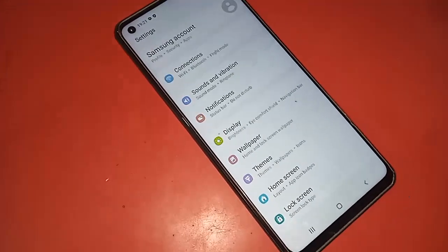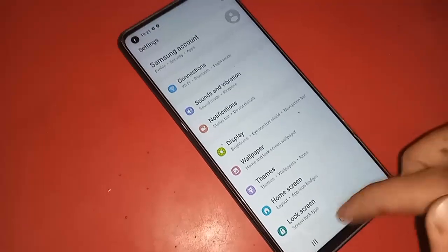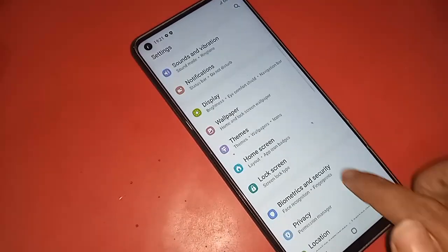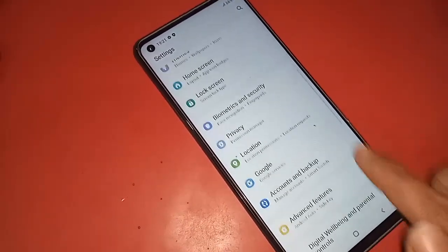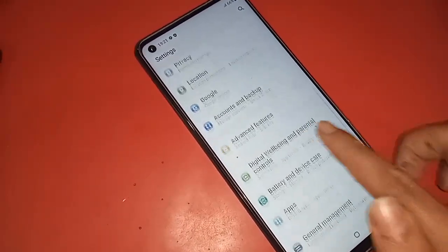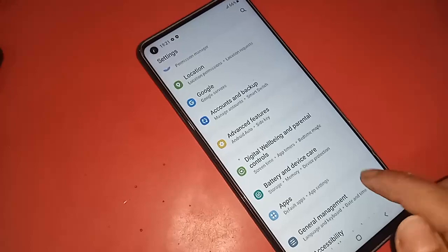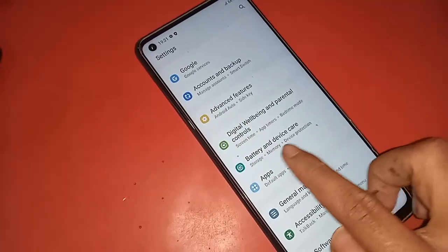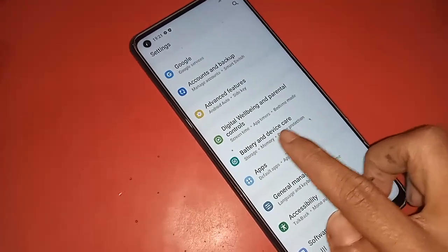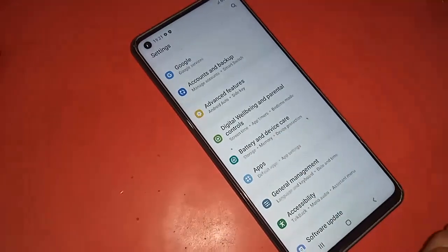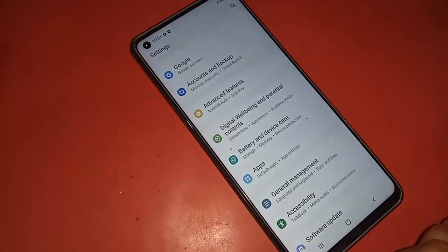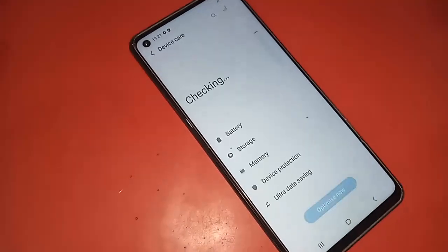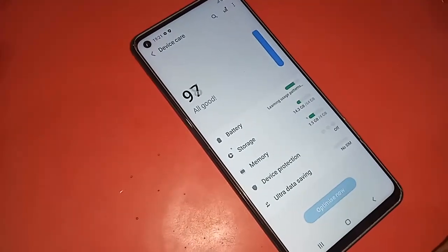From here you will see an option called Battery and Device Care. Find the Battery and Device Care option, then click on it.